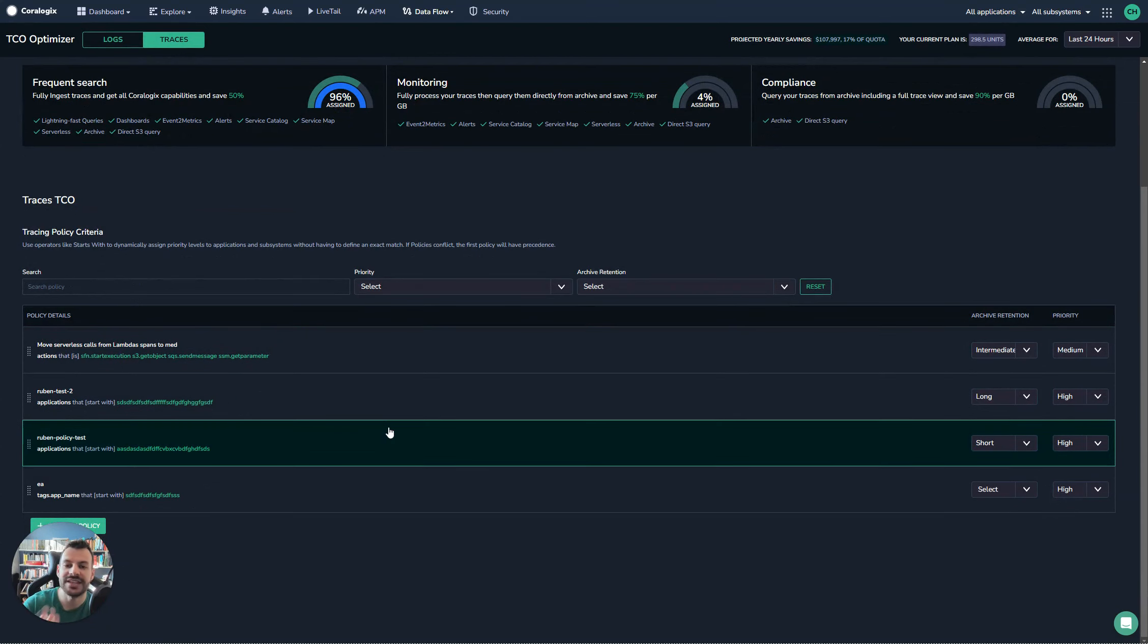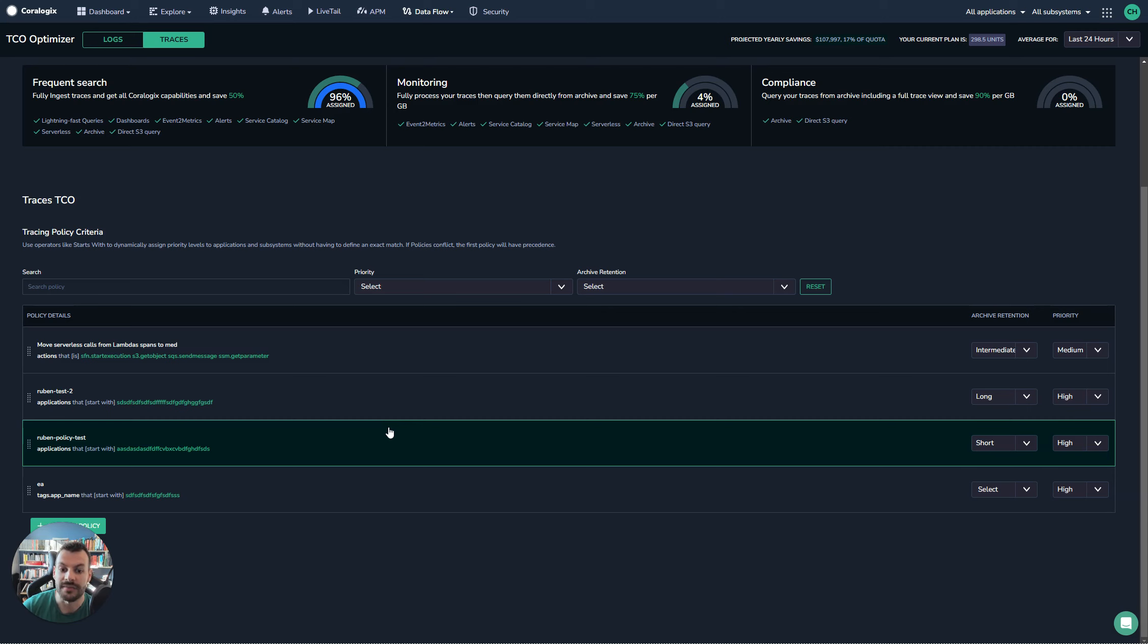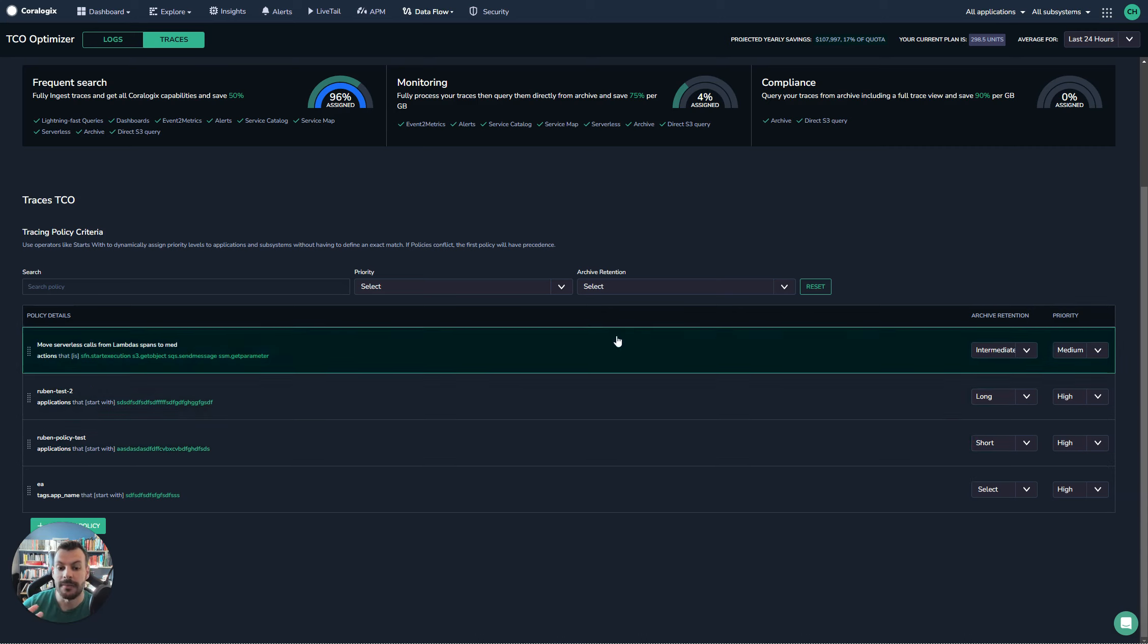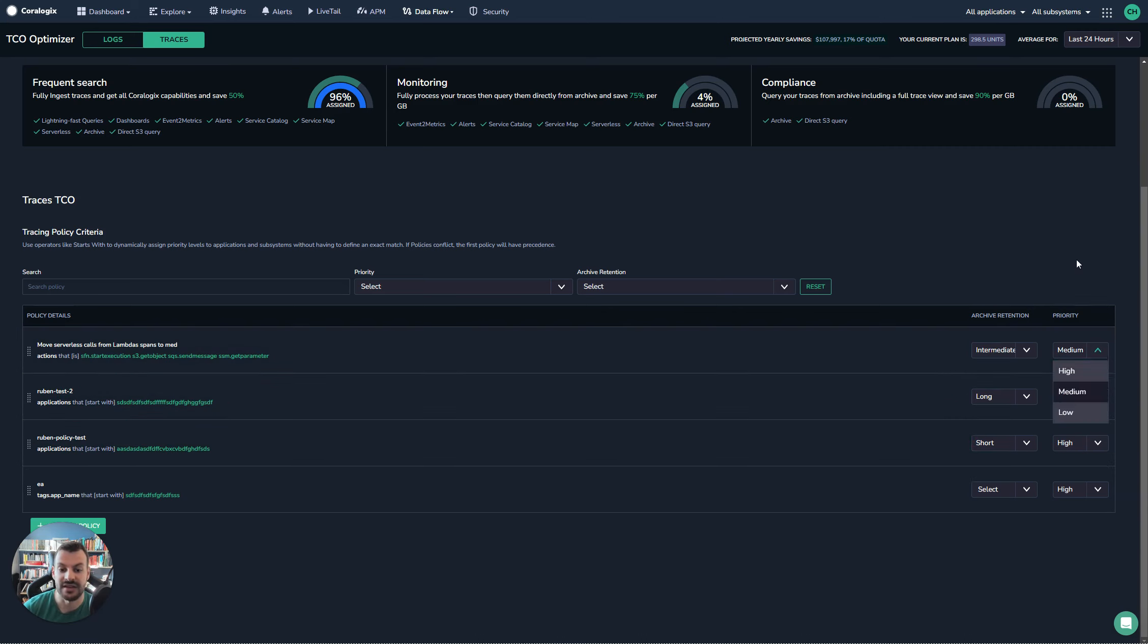For example, you can say any traces that go to this particular health check endpoint, let's get rid of them because we don't need them. They're not important to our data. So you can block, set a priority, and that kind of thing.